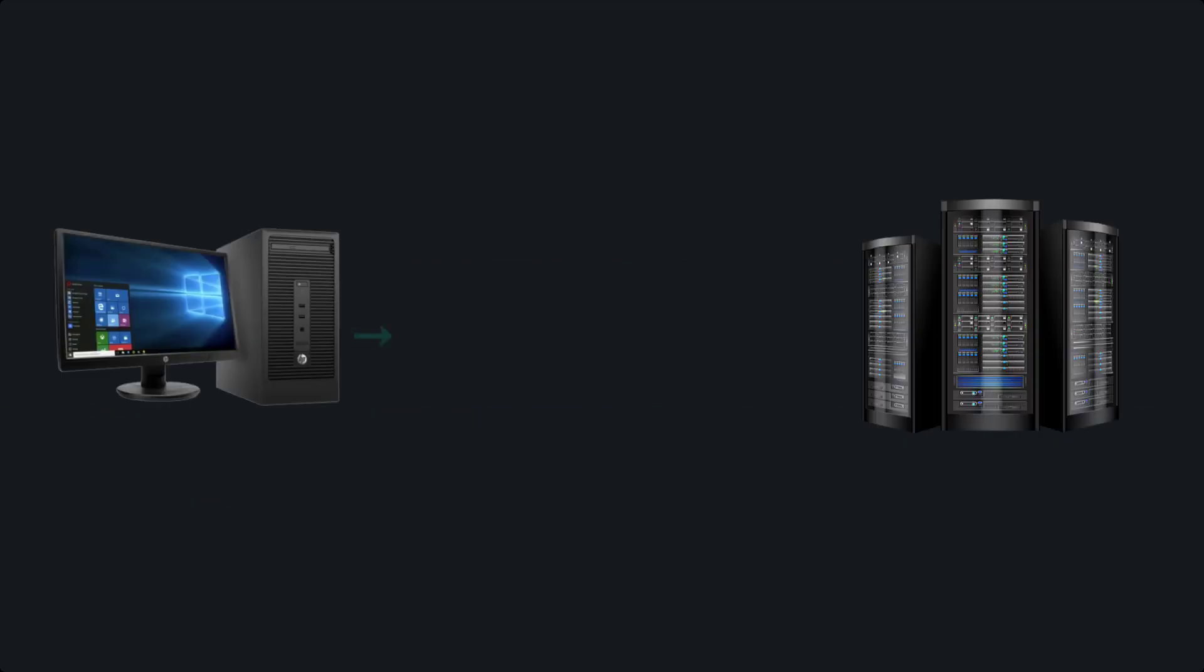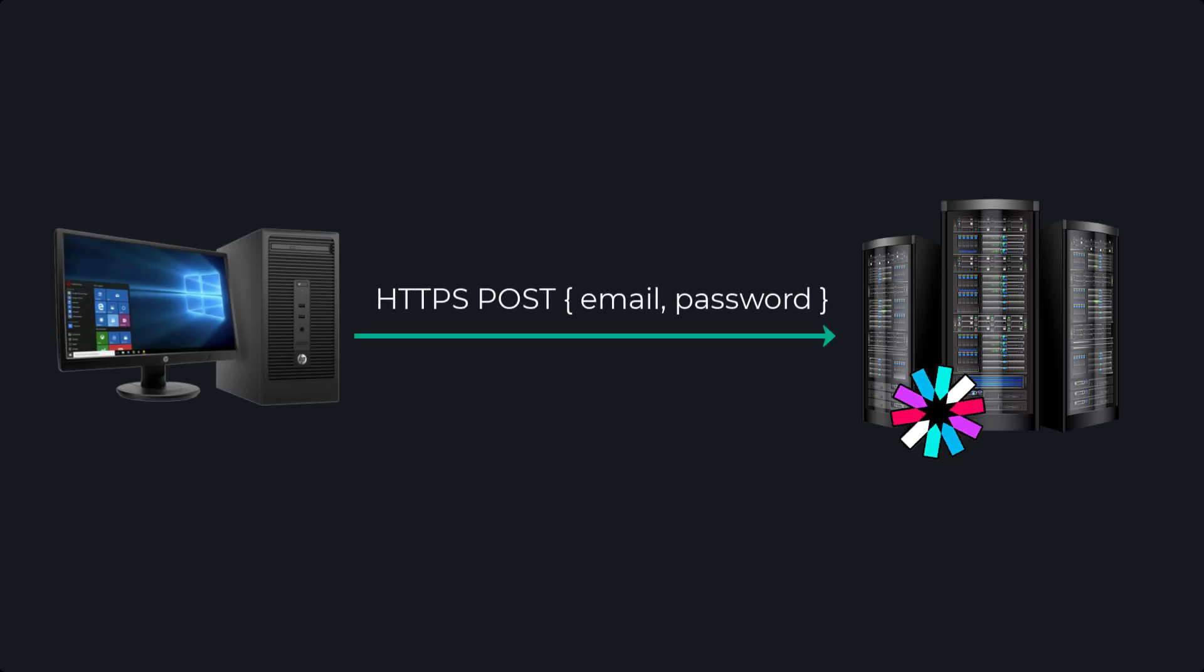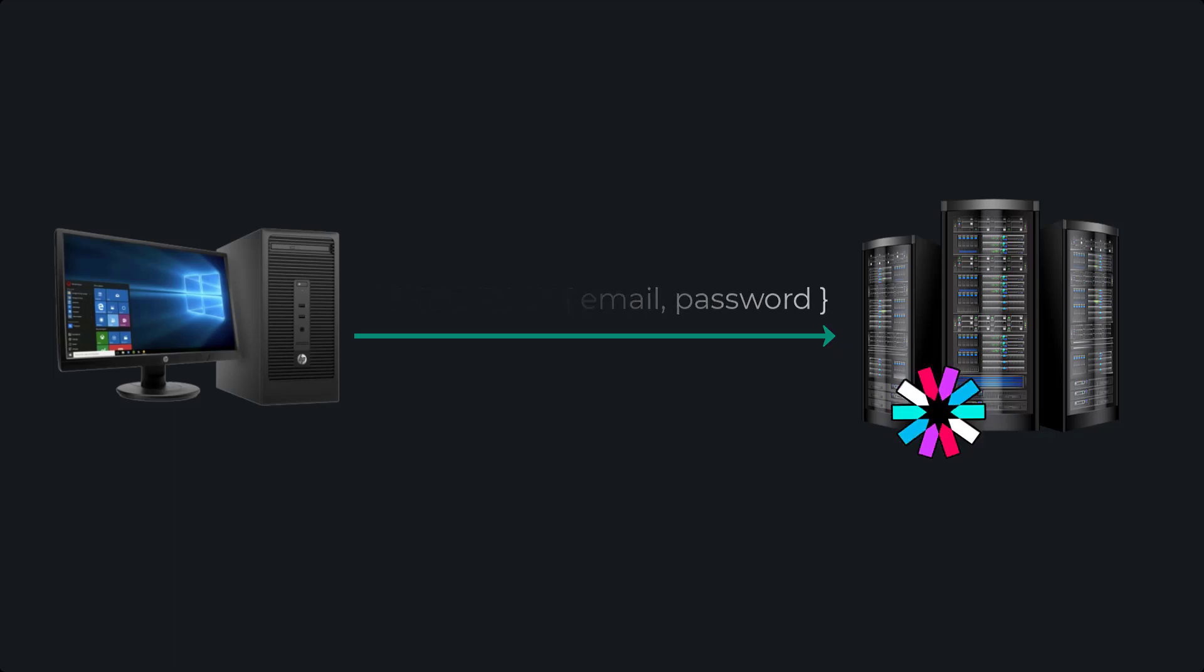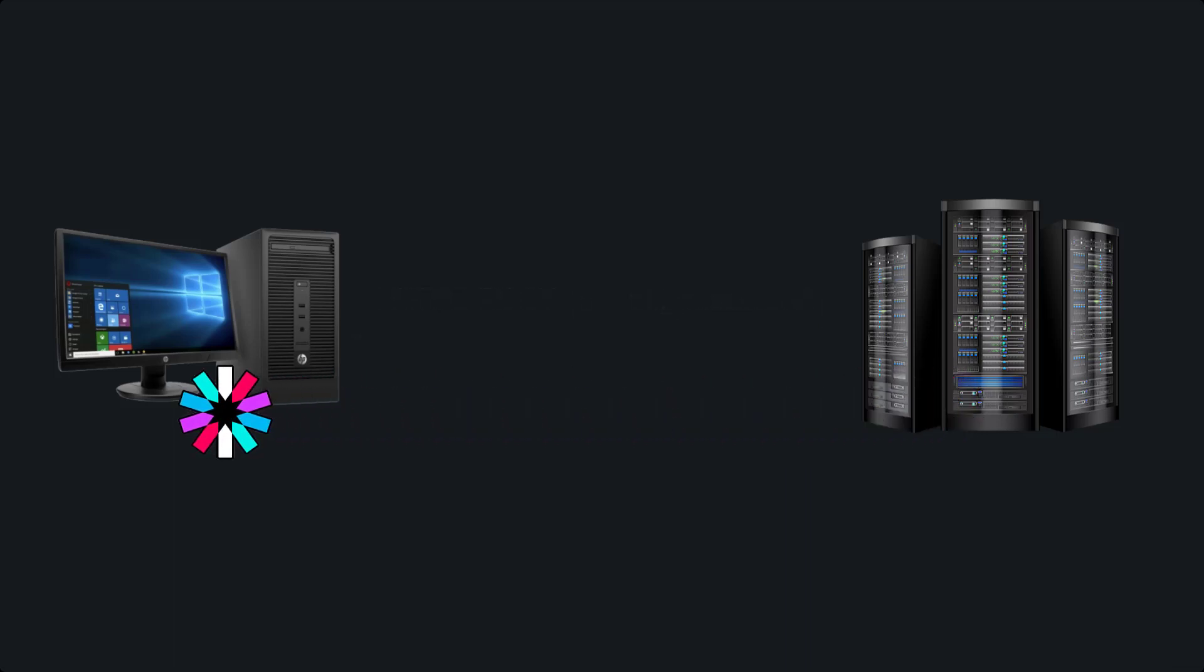Whenever a client sends a request to be authenticated via a login or sign-up route, the server will generate a JWT and sign it with the secret key, and send it back to the client for the next request to be authorized.